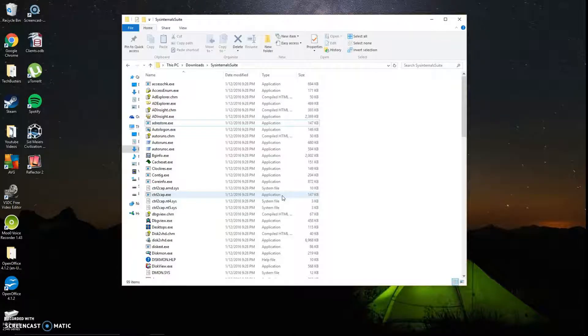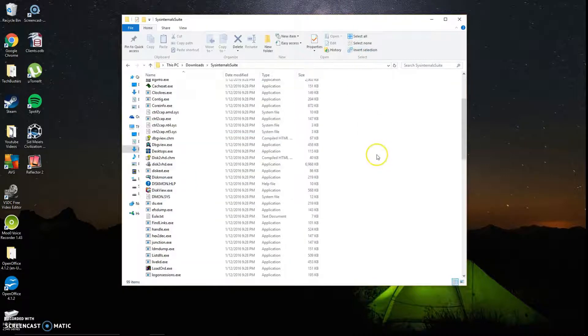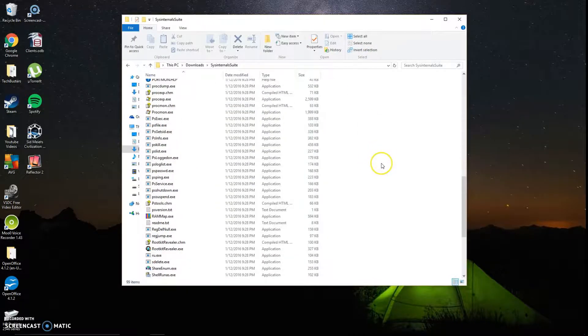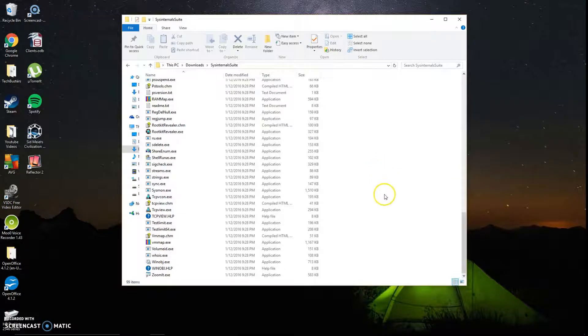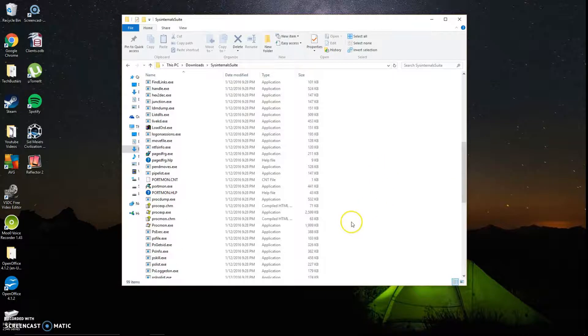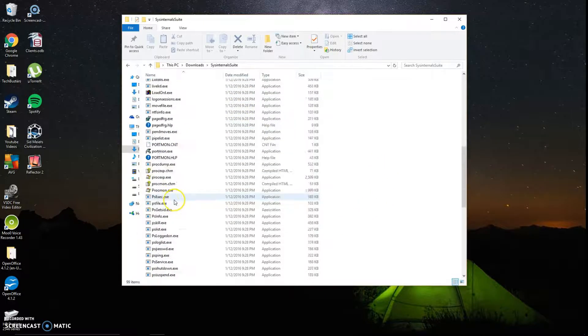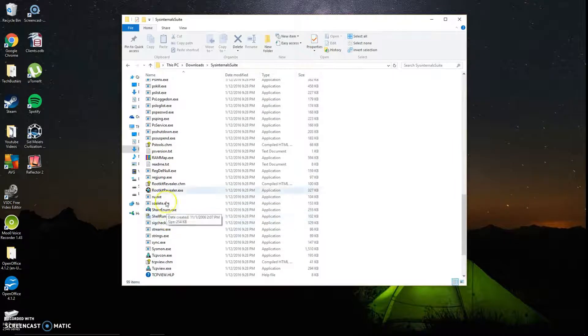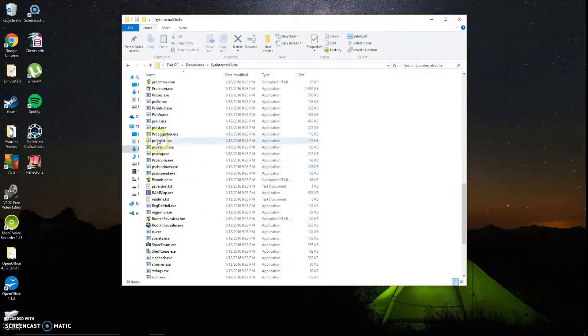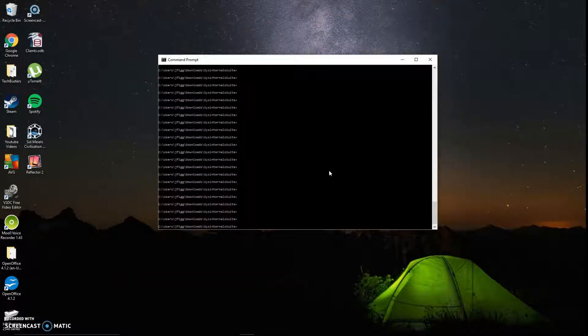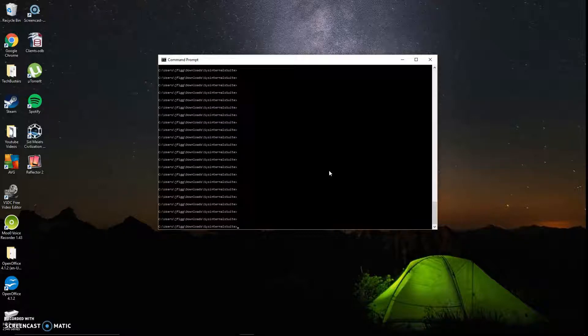Alright, so in this video, we're mainly going to talk about PSList. What I've got pulled up here is the actual SysInternals suite that's been downloaded on my machine. As you can tell, there are numerous tools inside the SysInternals suite. And like I said, today we're going to talk about PSList. So of course, all the SysInternals tools, most of them, are used through the command line.